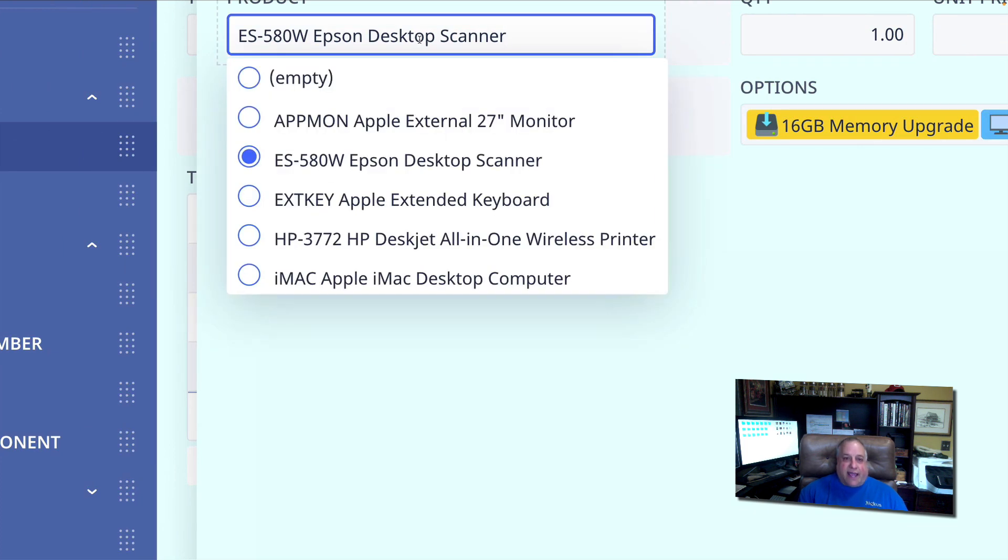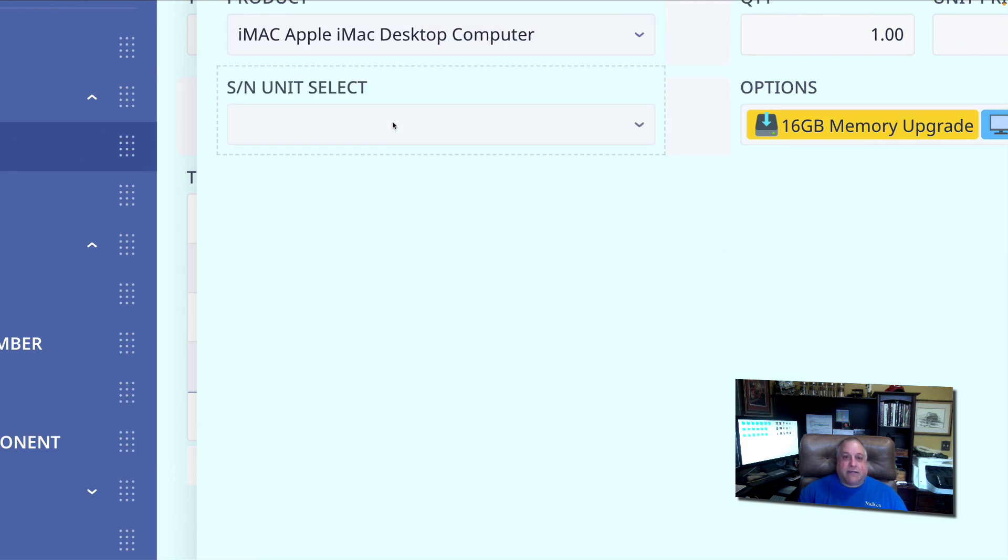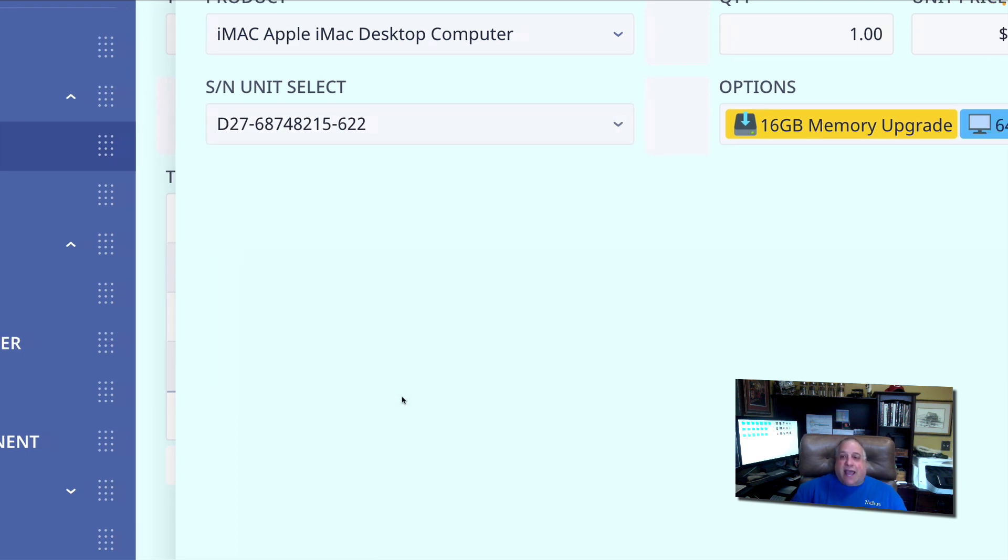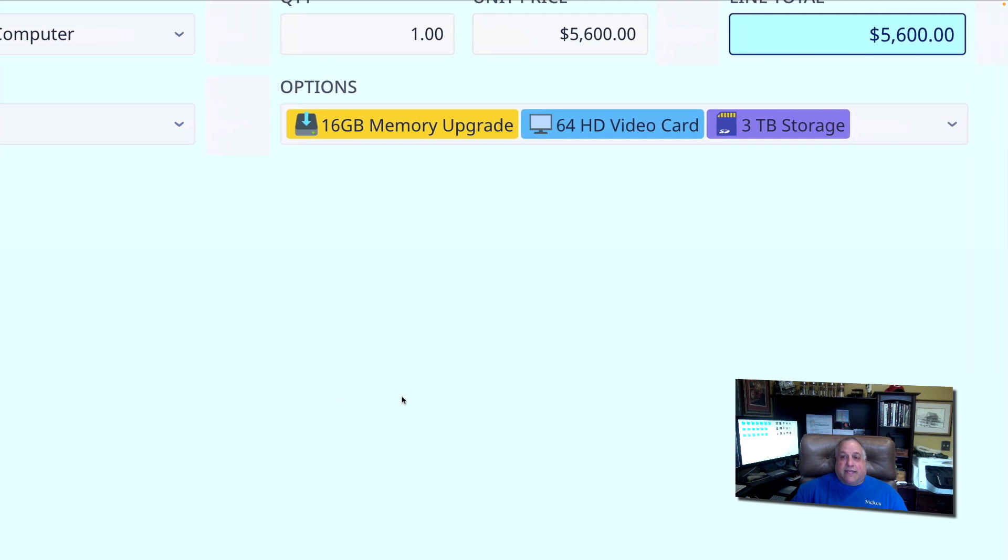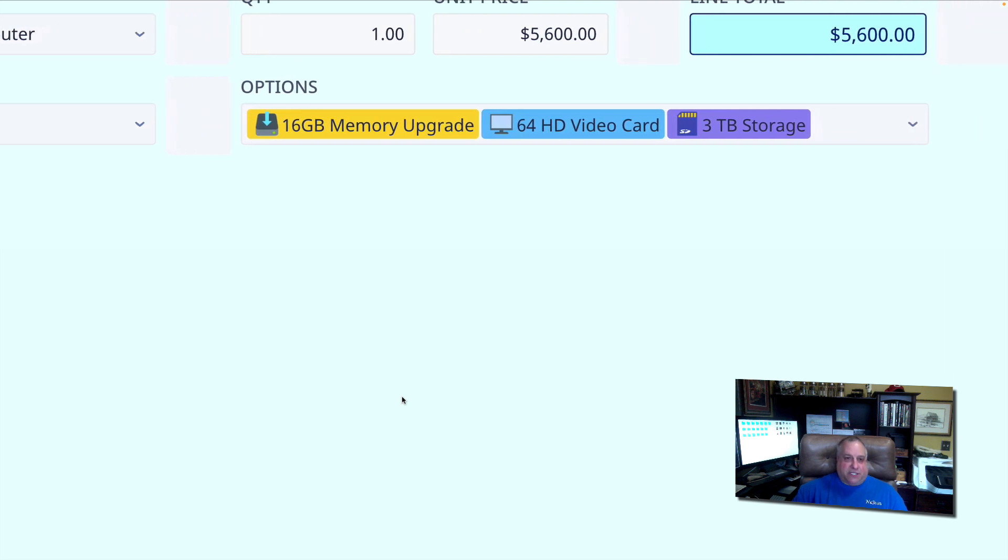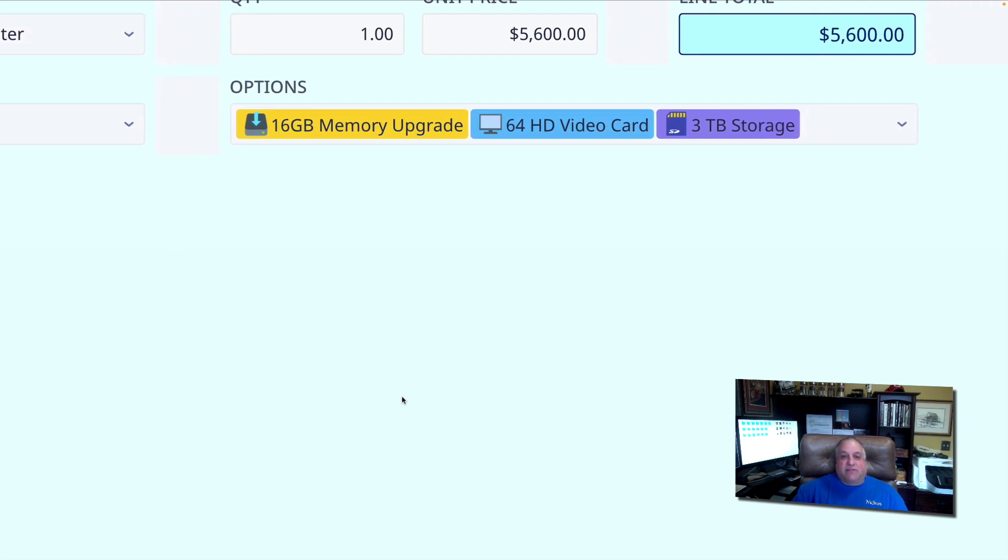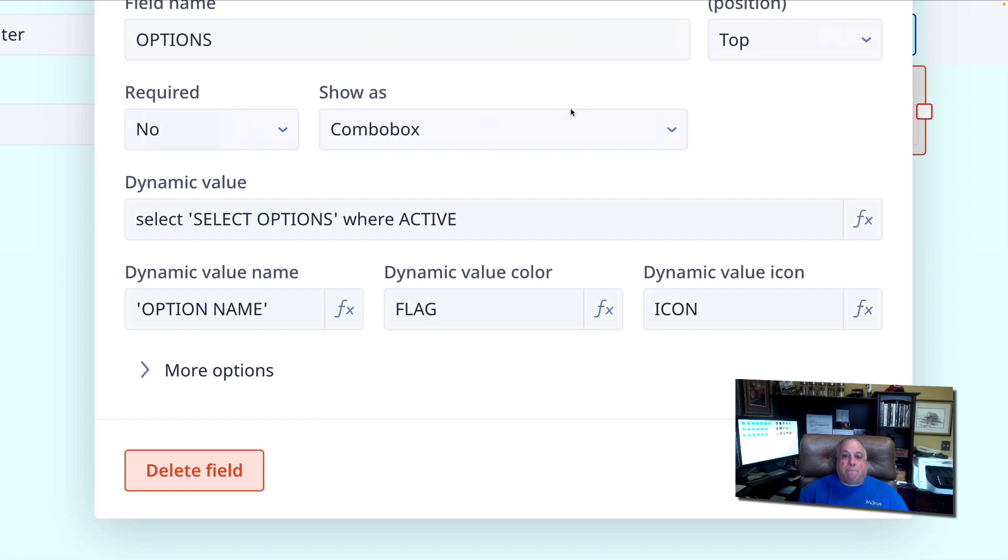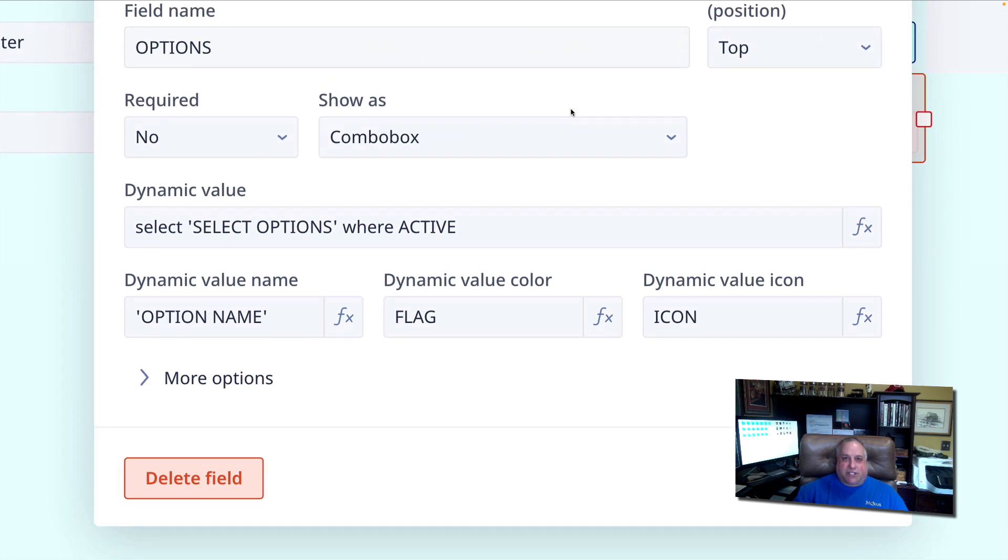And again, change the parent and we'll get a new set of children choices. Let's look at the additional options that we've taken advantage of here in the dynamic multiple choice.